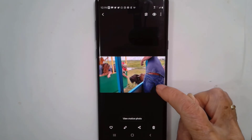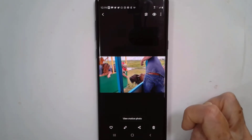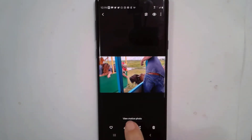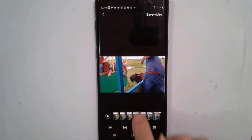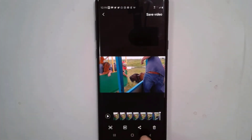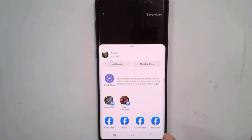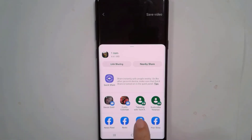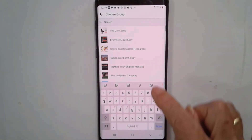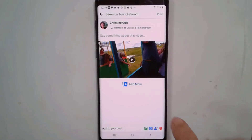If I just share this photo, it will be a still photo when it gets to Facebook. The key is to be viewing the motion, and then I just have to tap the screen for the share button to appear. If I share it now to Facebook — I'm just going to share to Facebook Groups, to a private group.